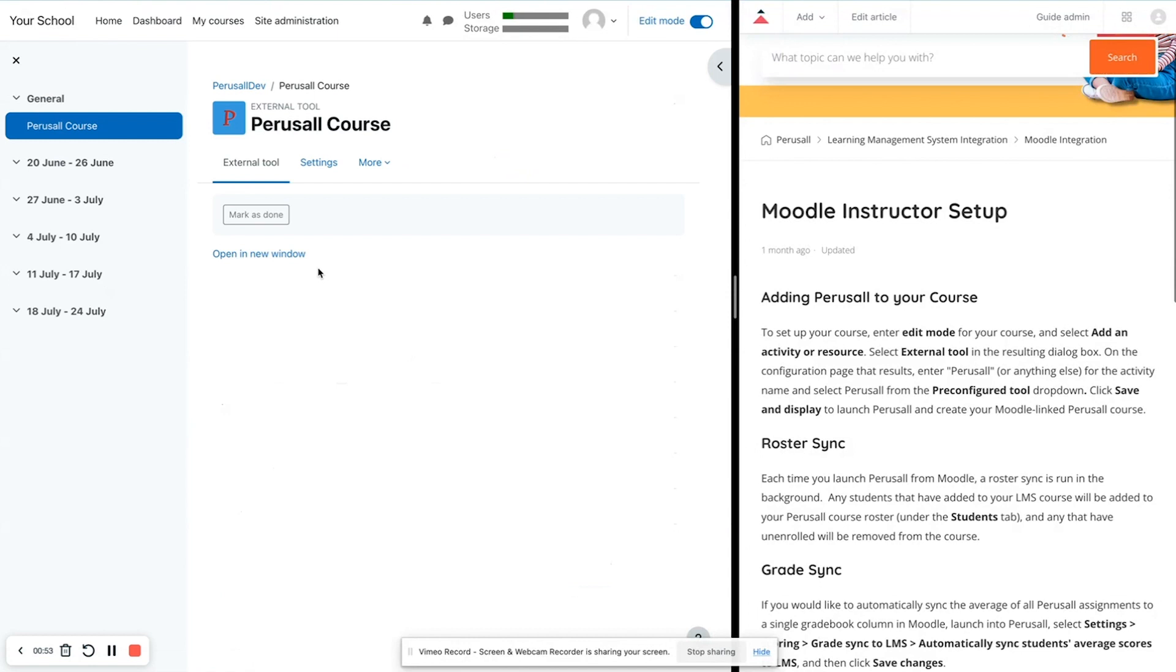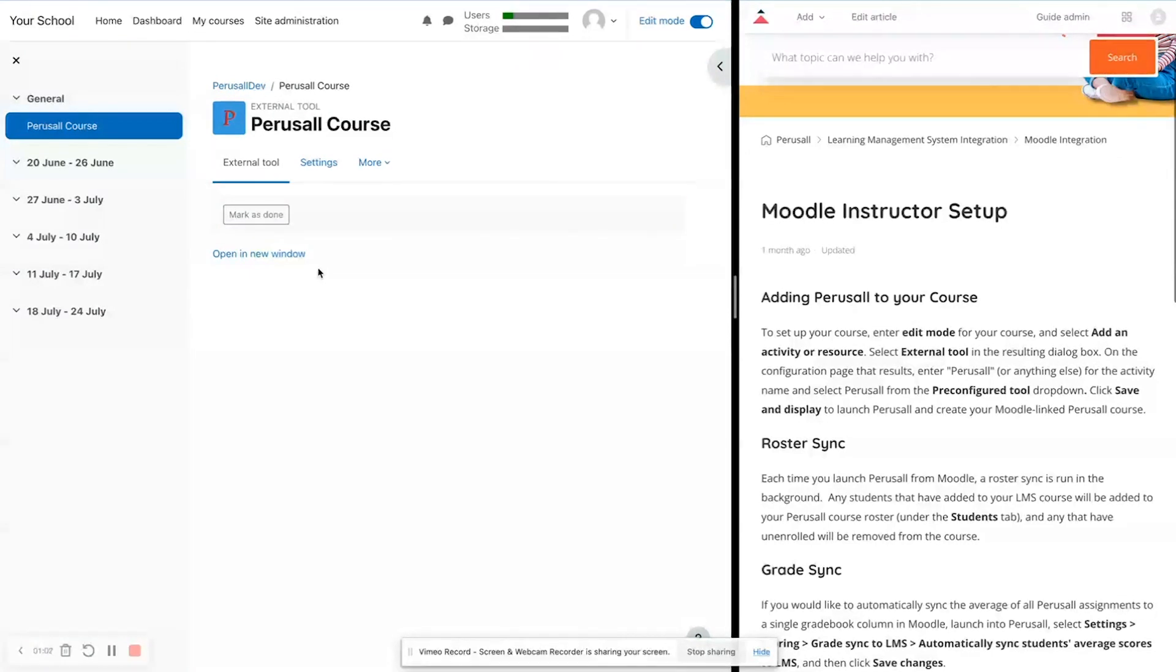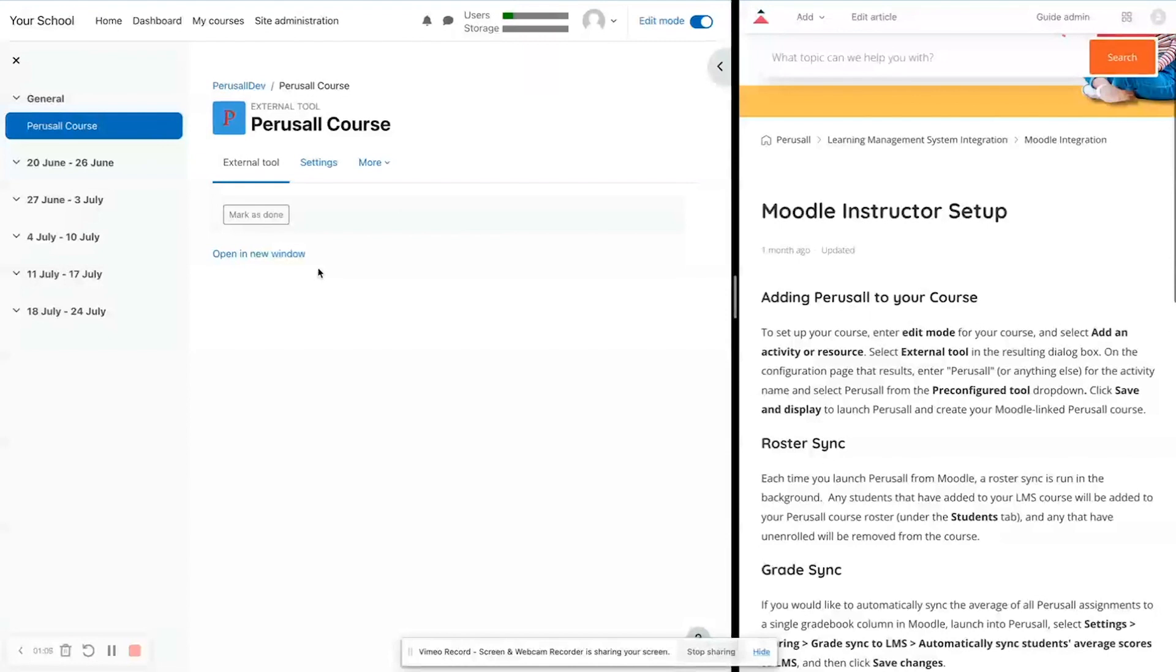This is what we call our basic launch. So that means that this is just going to create your course and then you can use this link again to access the entire course. Students can also access this link just to get into your entire course.